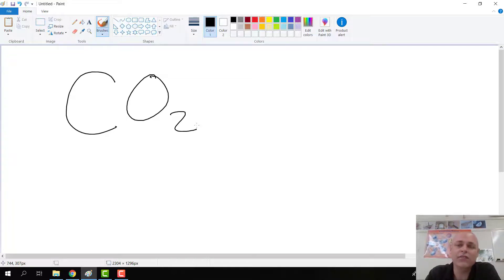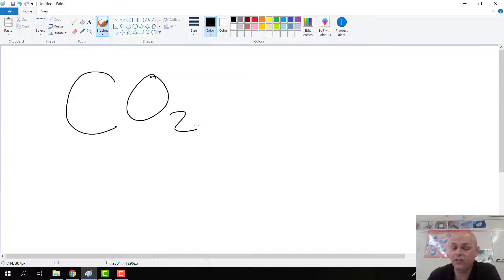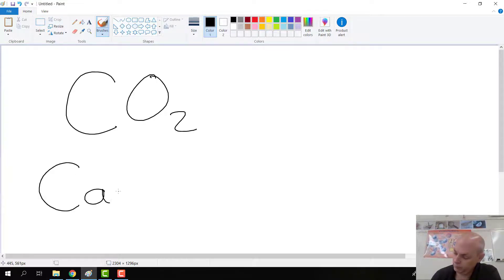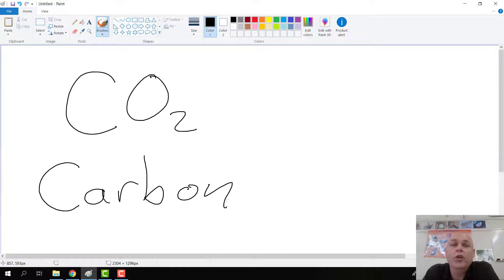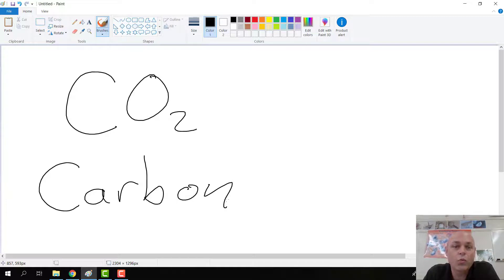The C, if you look on the periodic table, is the abbreviation for carbon. There's no number below the C, so by default there's just one carbon that we're looking at.